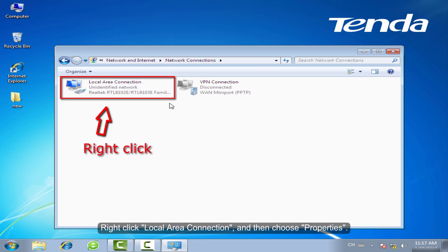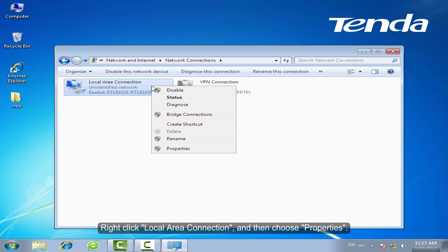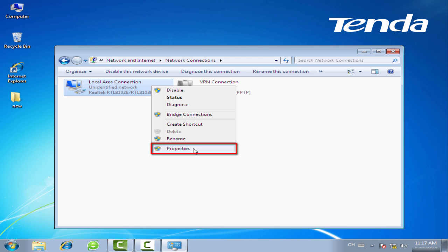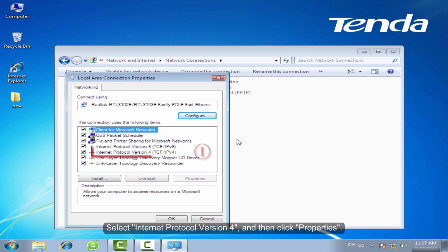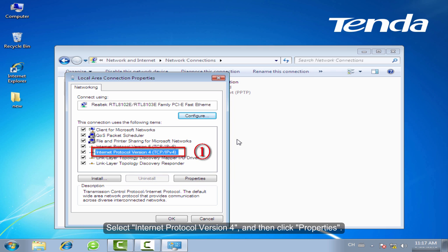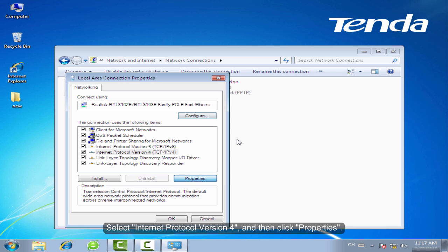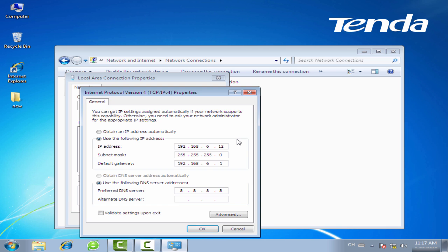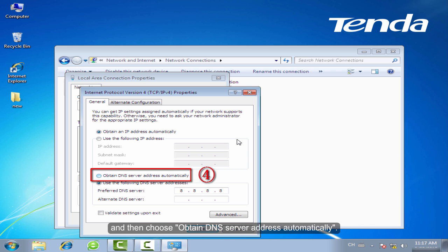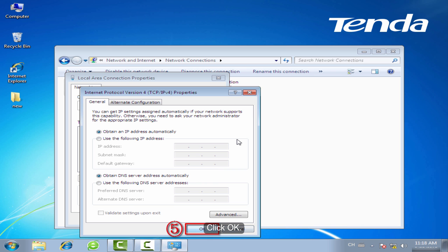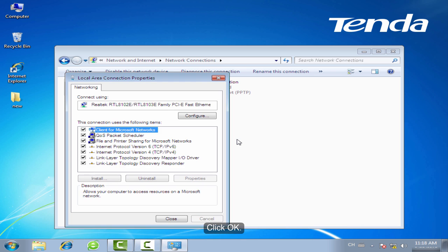Right-click Local Area Connection and then choose Properties. Select Internet Protocol Version 4 and then click Properties. Choose Obtain an IP Address Automatically. And then choose Obtain DNS Server Address Automatically. Click OK.